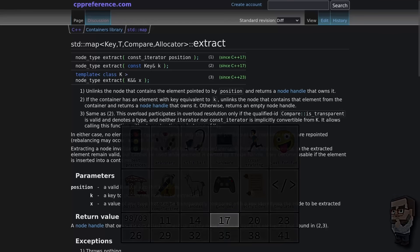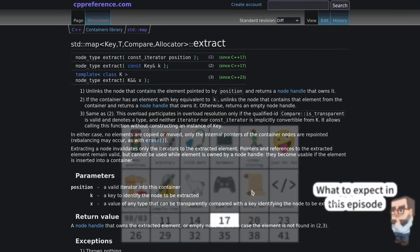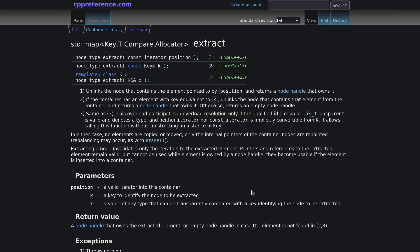In this episode I'm going to talk about map extract. Set also has extract, so does multi-map, multi-set, unordered map, unordered multi-map, unordered set, and unordered multi-set. But we'll just use map as our example here.